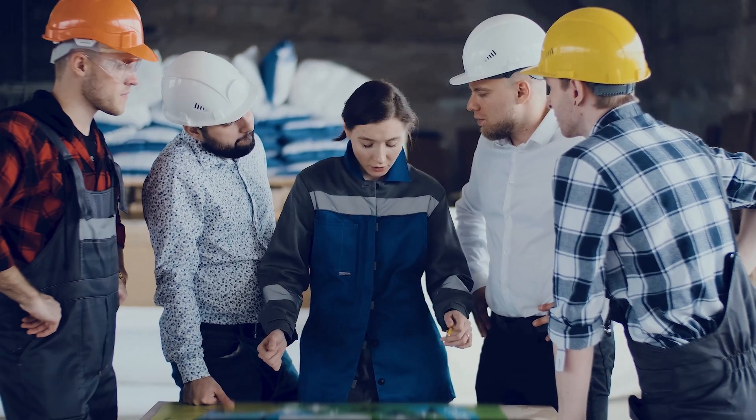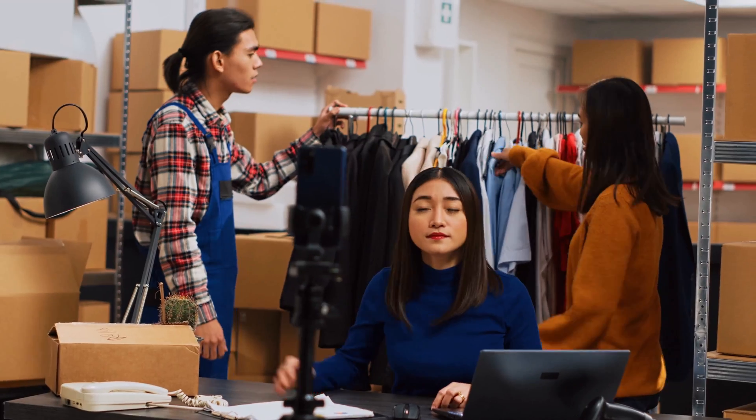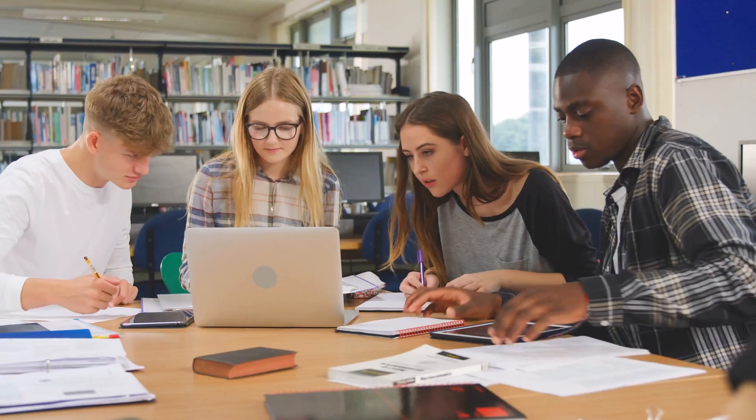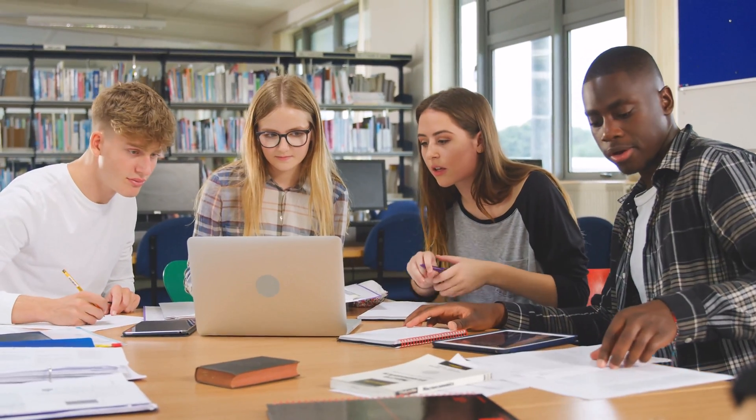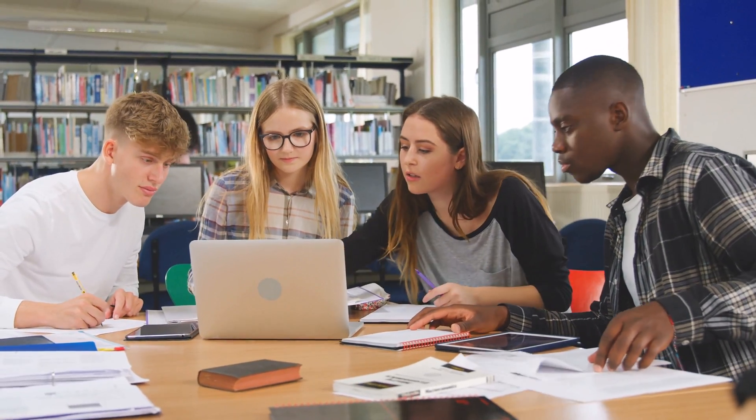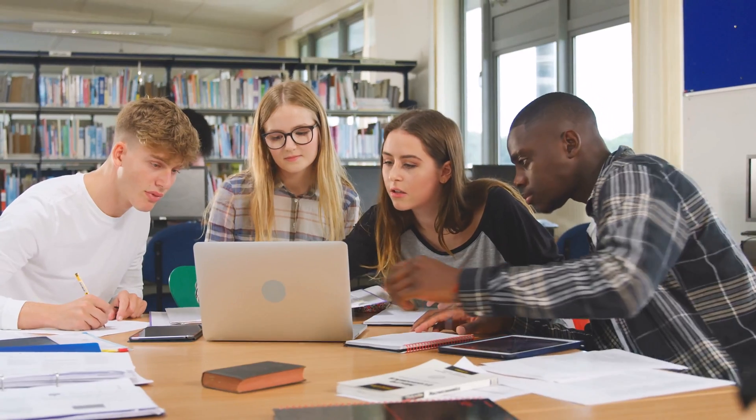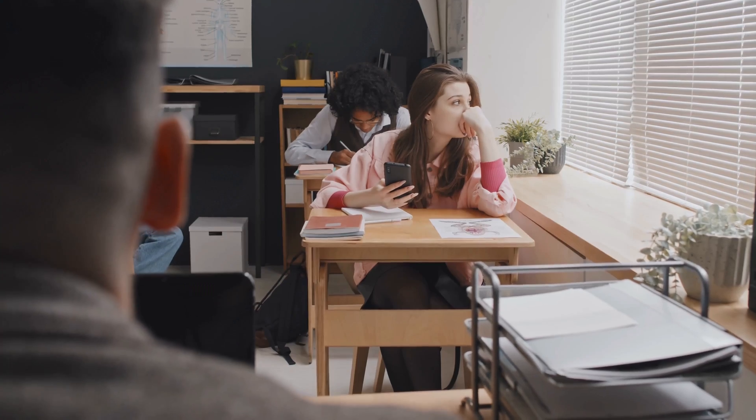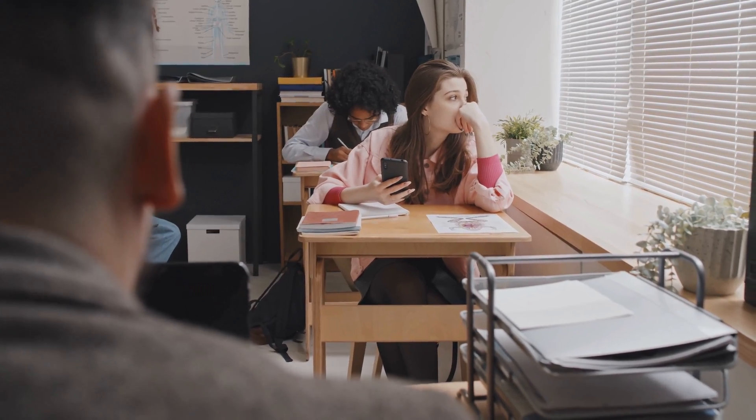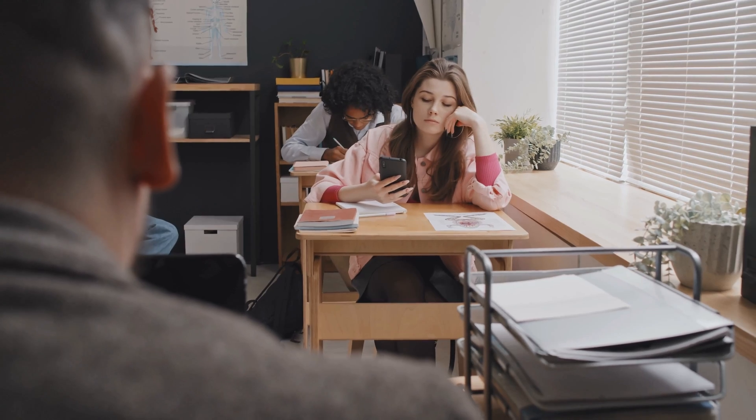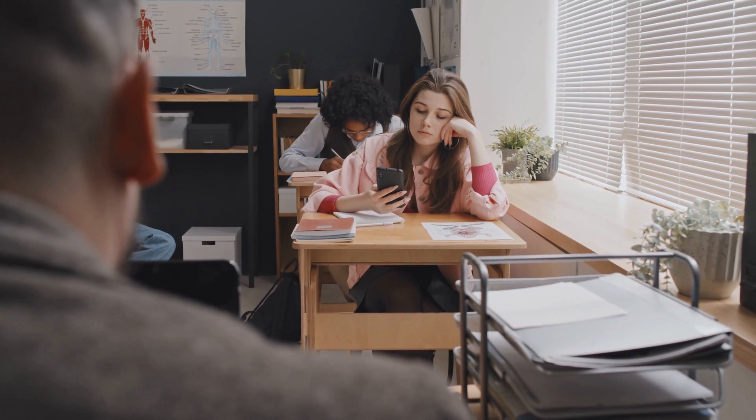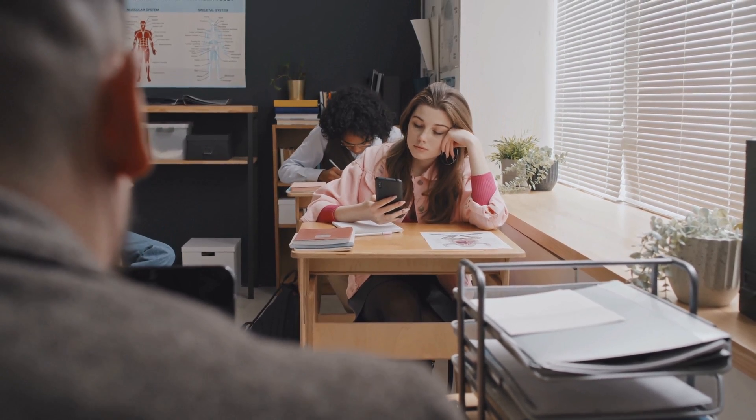Have you ever needed to train a number of new employees fairly quickly? Maybe you have a safety initiative or a new product launch, or maybe you have seasonal workers. Maybe you're in a classroom environment and you have students that are struggling, so you need to provide them with some extra resources.